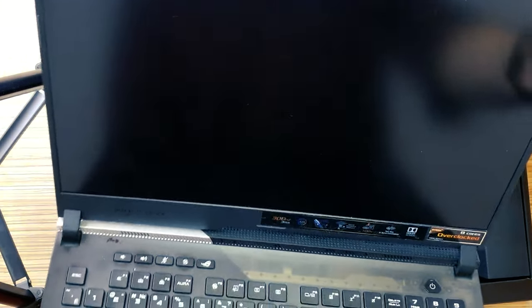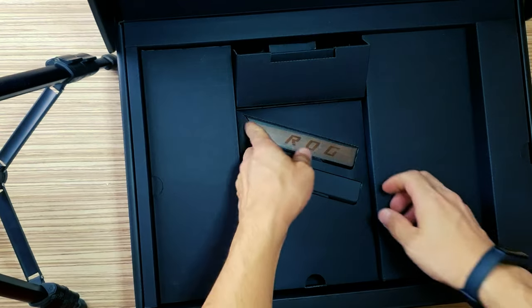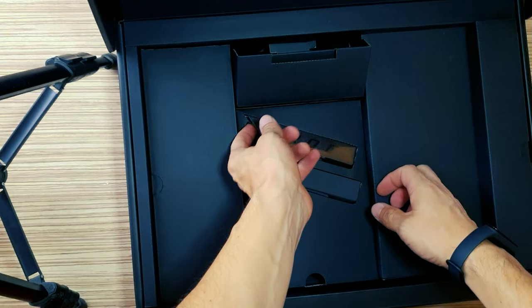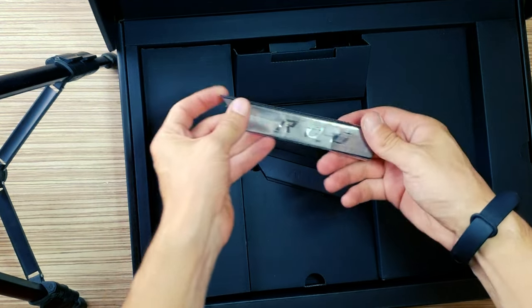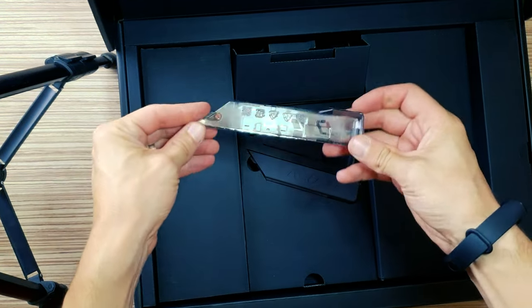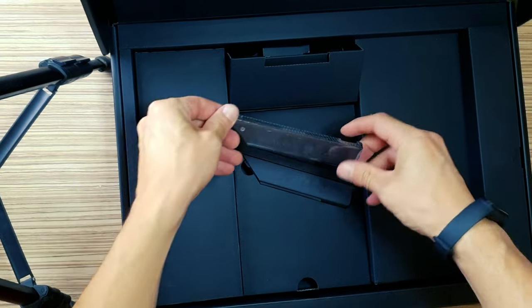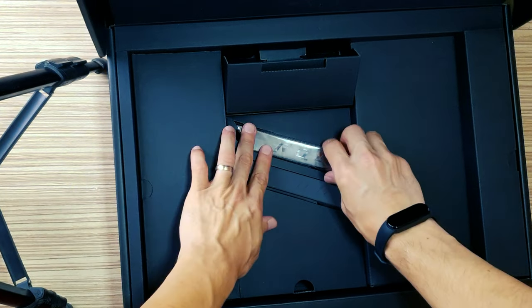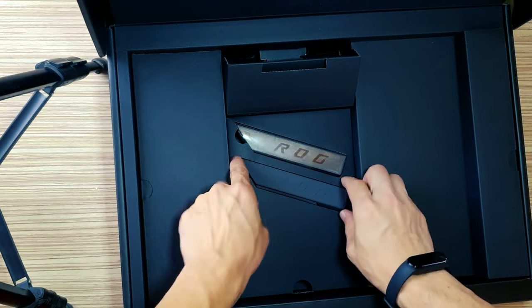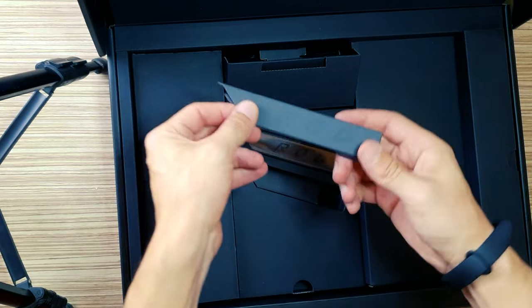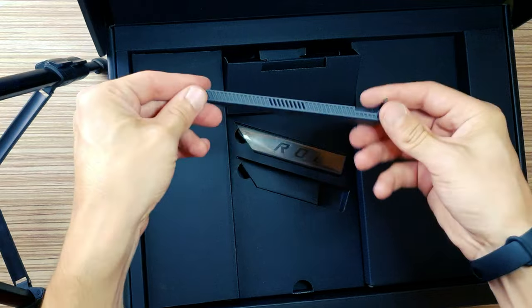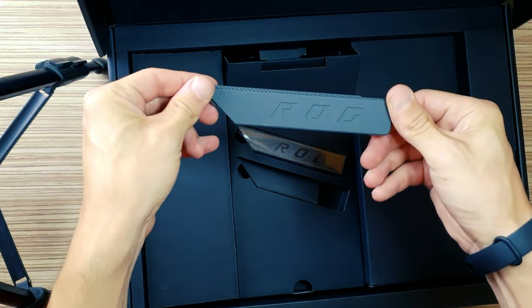The bad things: no card reader, thunderbolt, camera or biometrics. Smudgy interior and annoyingly placed status LEDs. The clicky mechanical keyboard might not be for everyone.